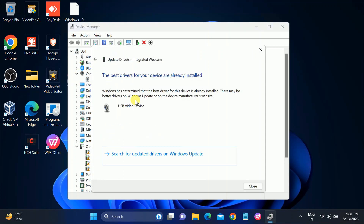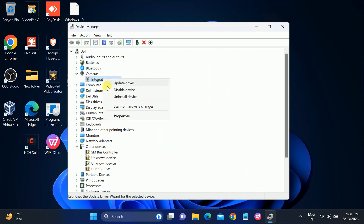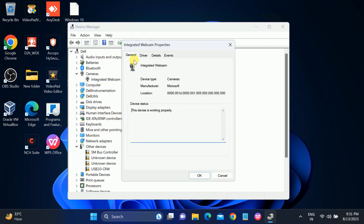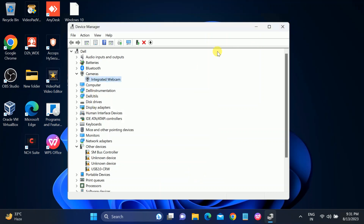Right-click on the camera and select Update Driver, then search automatically — connect with the network first and click on Check for Updates to search for an updated driver on Windows. If your camera was working fine and after an update it stopped working, you need to right-click, go to Properties, then Driver, and simply roll back the driver. After that your issue should be fixed.